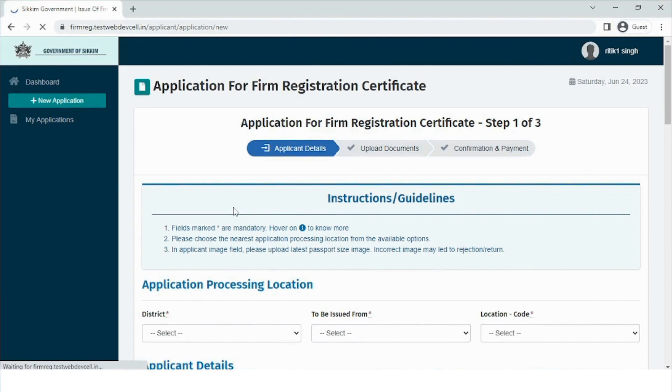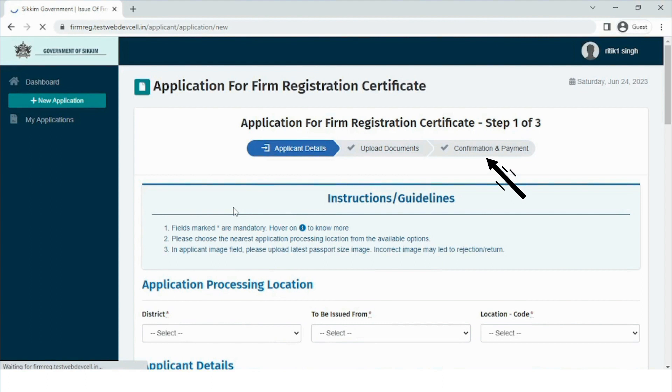The form fill up is a three step procedure that includes entering the applicant details, uploading the necessary documents, and confirmation and payment. The user is advised to go through instructions or guidelines before they begin with the form fill up procedure. Now let us begin with step one of the form fill up procedure.